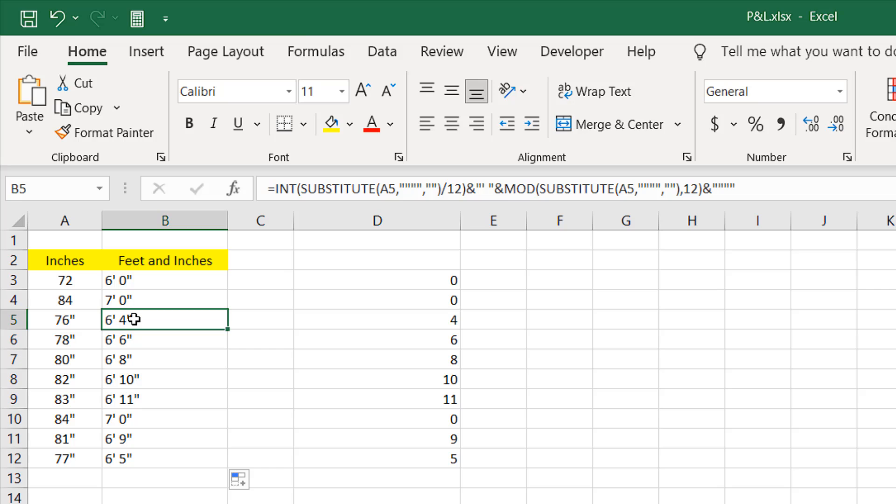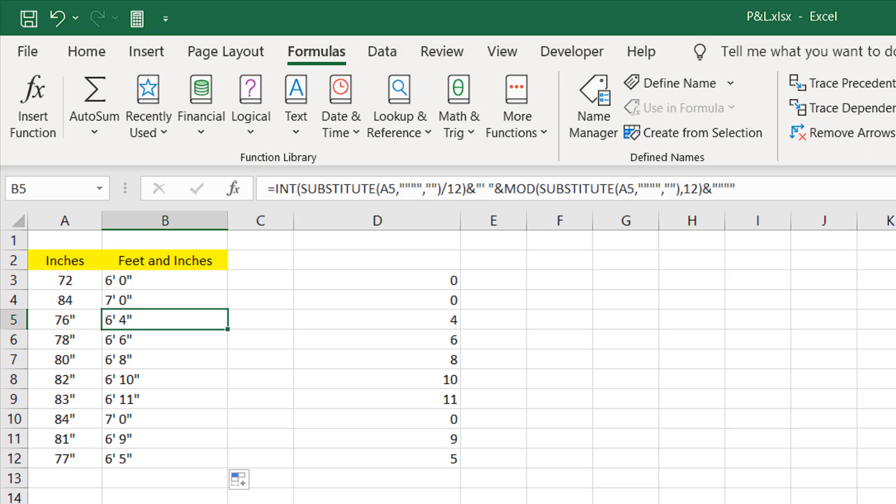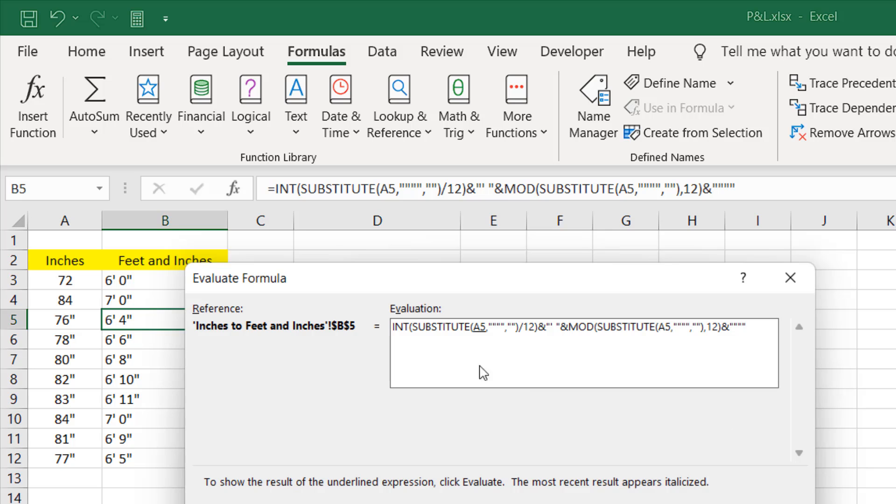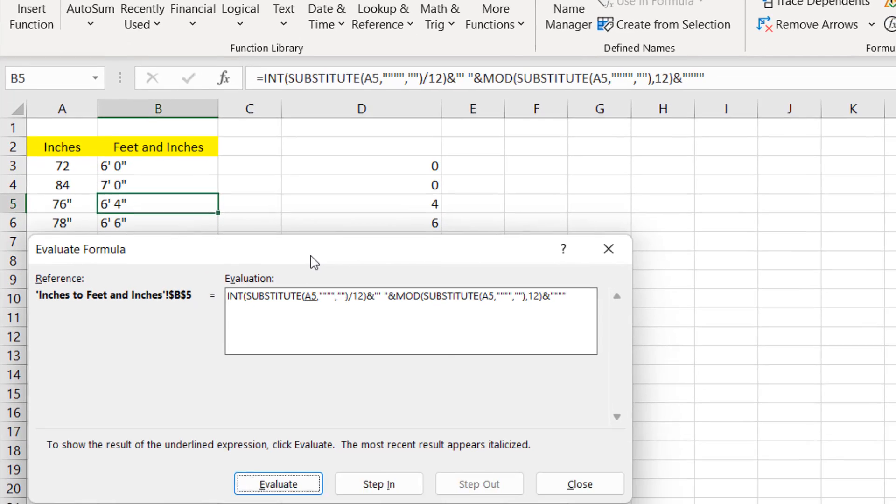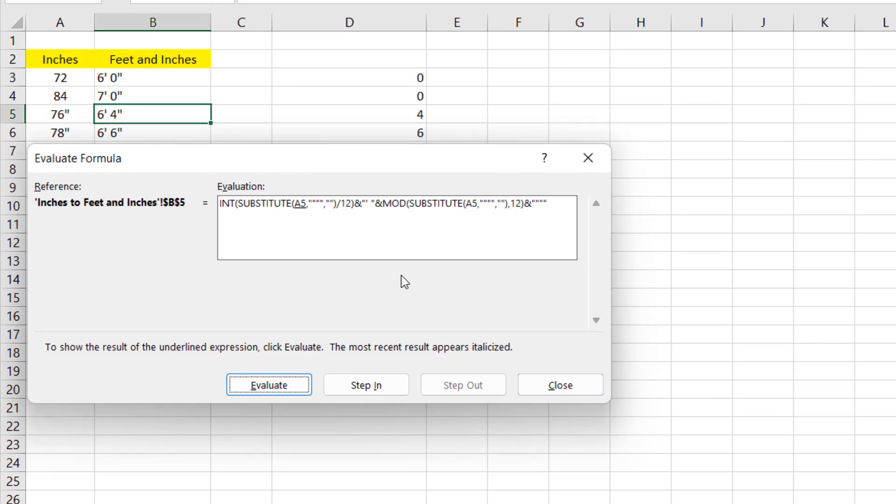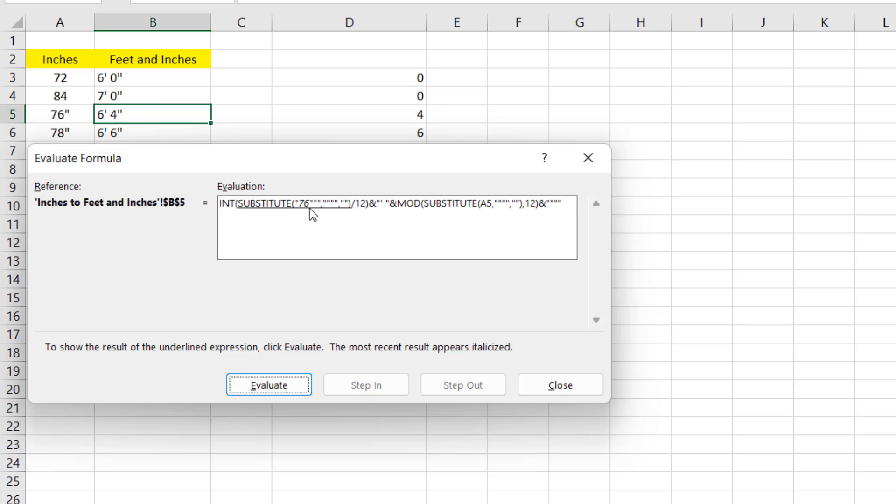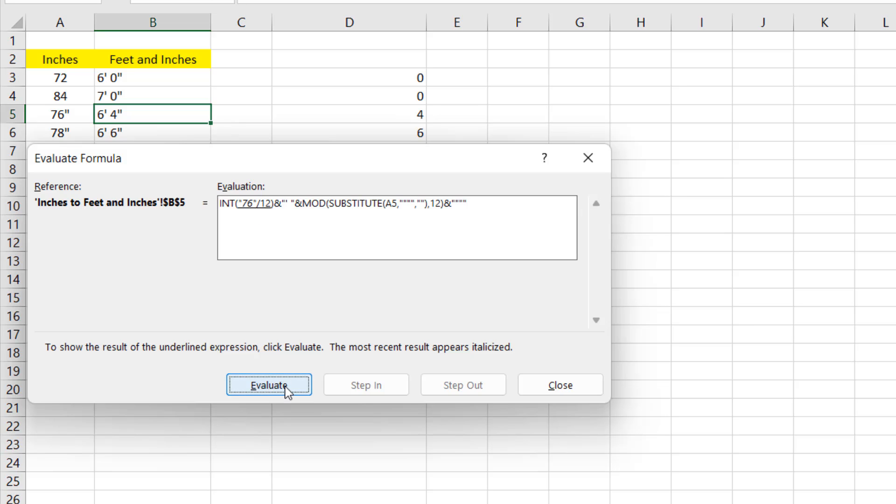So if I click here and click on the formula tab and if I evaluate formula, this will give us the slow motion view of how this formula is working. Now take a closer look at A5 which is underlined here. If I click evaluate, A5 had this 76 in text format. This is the value. Now we are going to calculate the substitute function. If I evaluate, it has given us 76 in text format but without the double quotation and divided by 12.